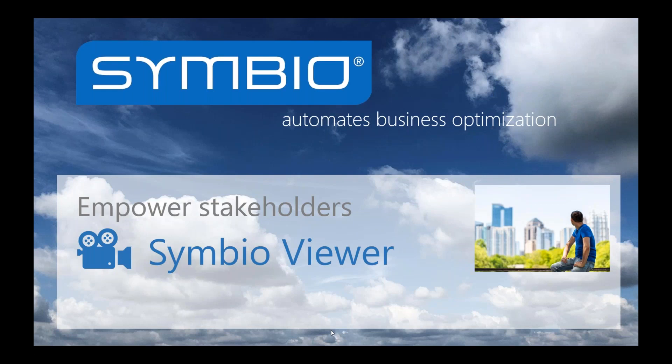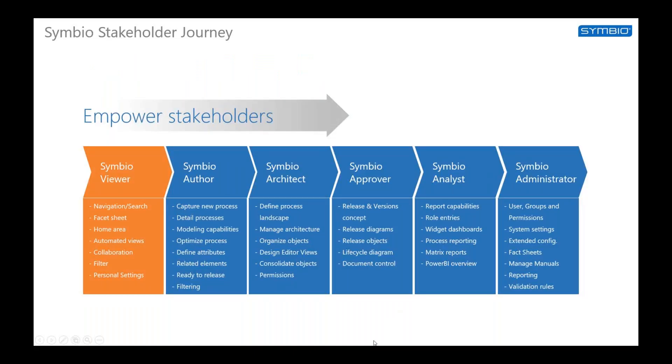Beside the Symbio viewer, there are also other stakeholders like the Symbio author, the architect, the approver, the analyst, and the Symbio administrator.